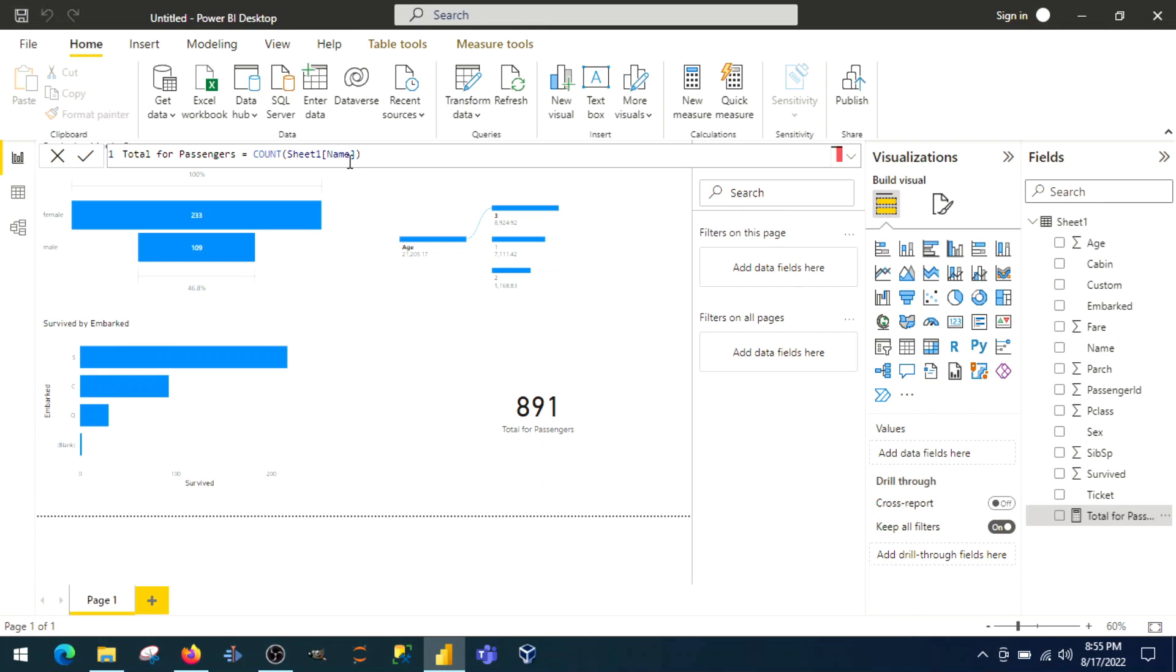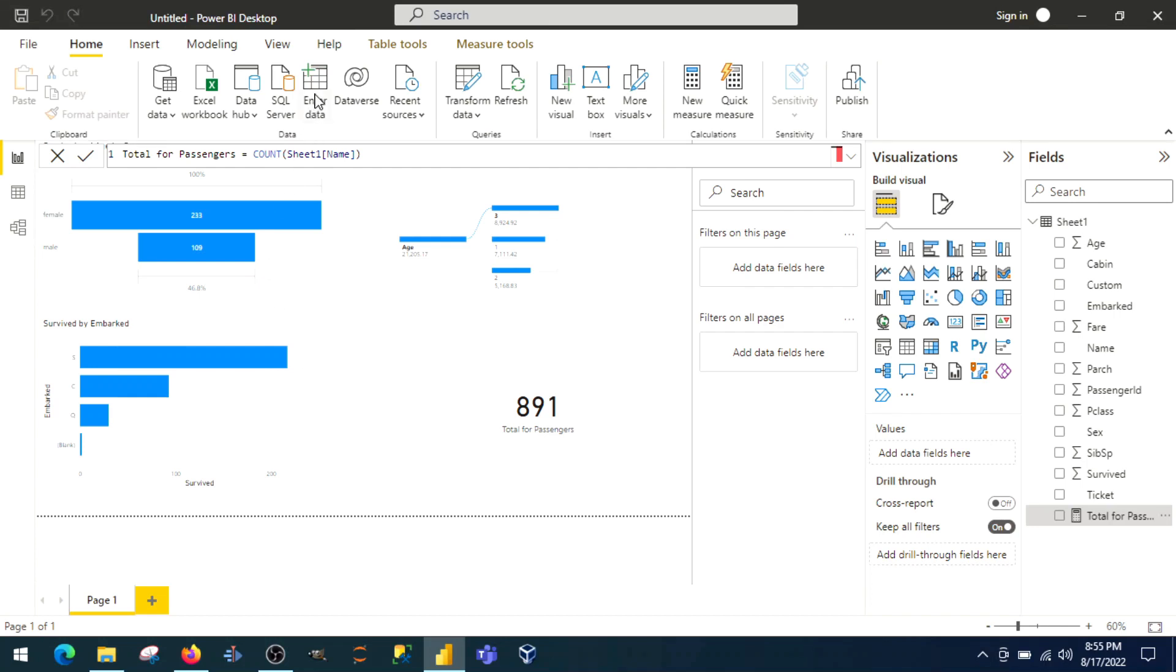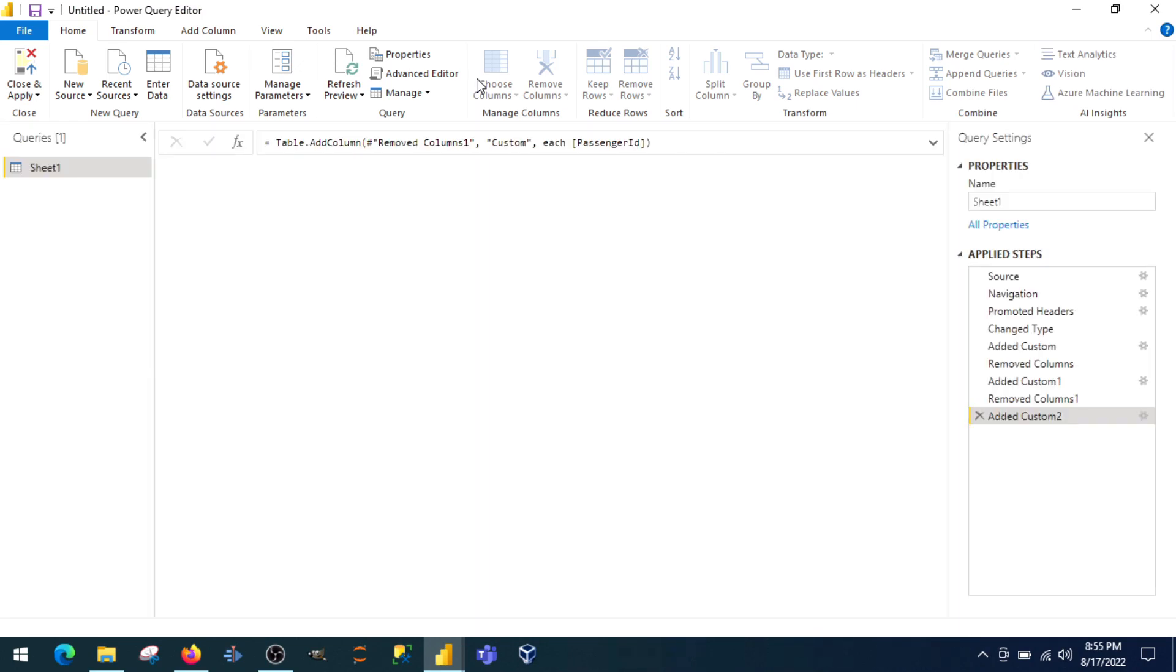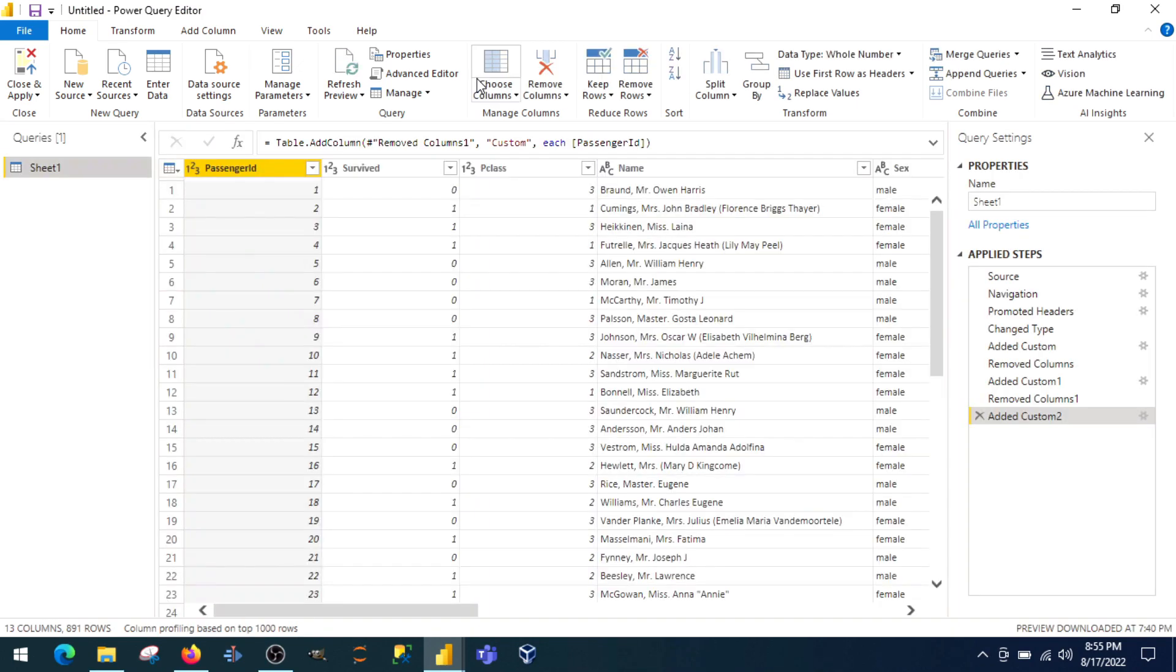Measure and columns using DAX. But if you have to create any operations using M function, you have to go to Power Query editor. You cannot use M functions in data view. DAX is there for that.